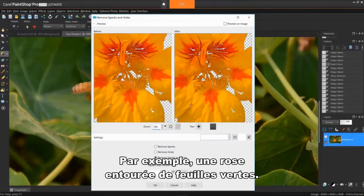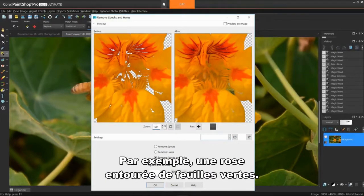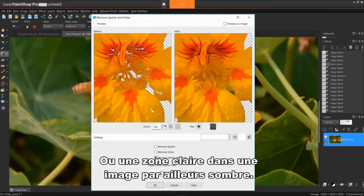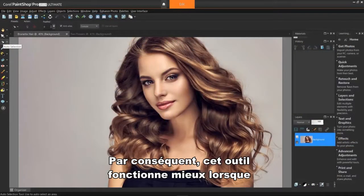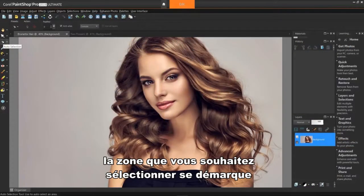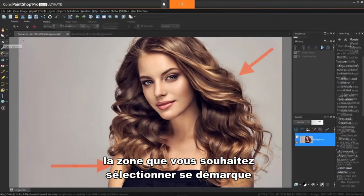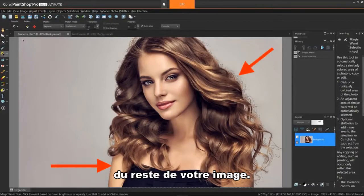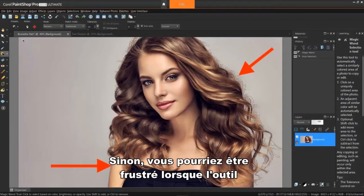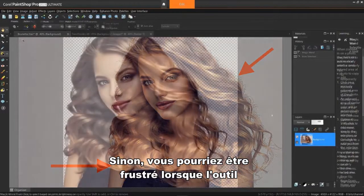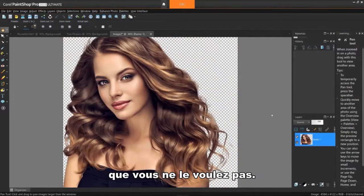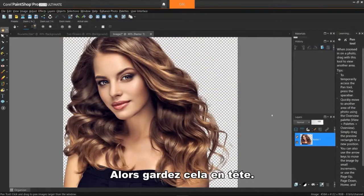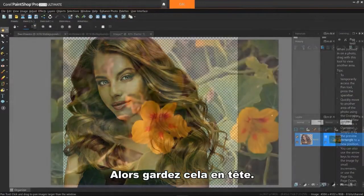For example, a pink rose surrounded by green leaves, or a bright area in an otherwise dark image. Therefore, this tool works best when the area you want to select stands out from the rest of your image. Otherwise, you might get frustrated when the tool also starts selecting parts of your image you don't want it to, so keep that in mind.